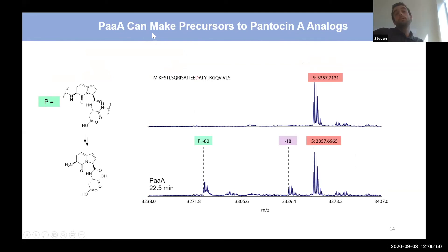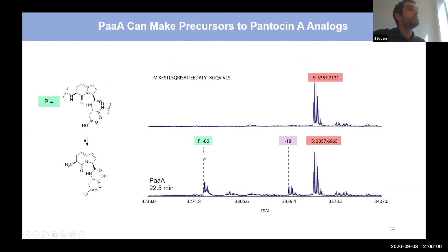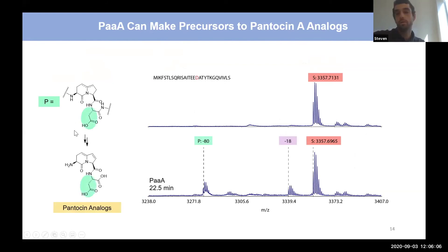Finally, to show that PaaA can make new precursors to pantocin A analogs potentially leading to new antibiotics, we translated a mutant peptide, treated it with PaaA, and even after just a 22-minute reaction we see the product being formed — only a few reactions away from new pantocin A analogs.